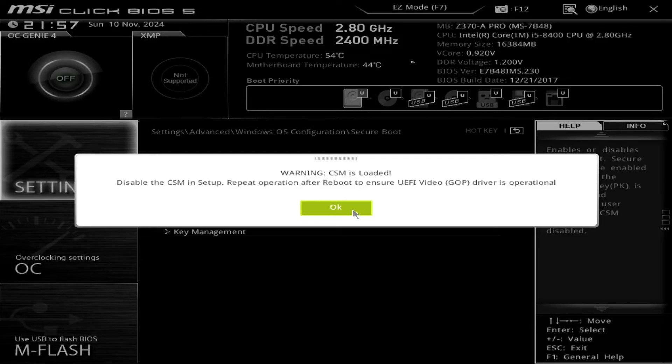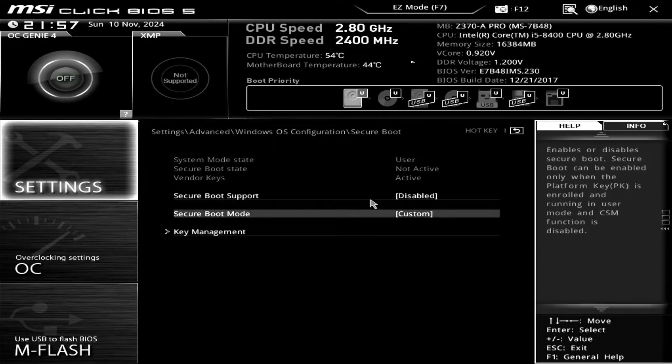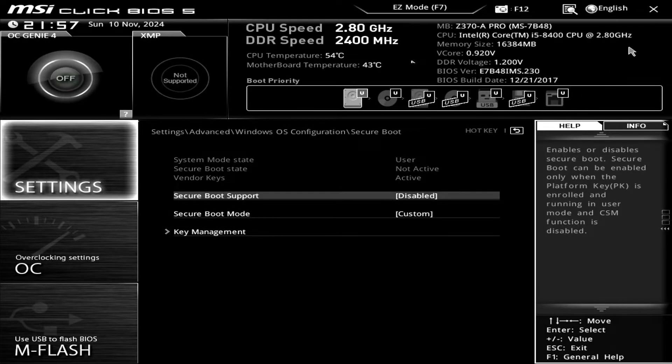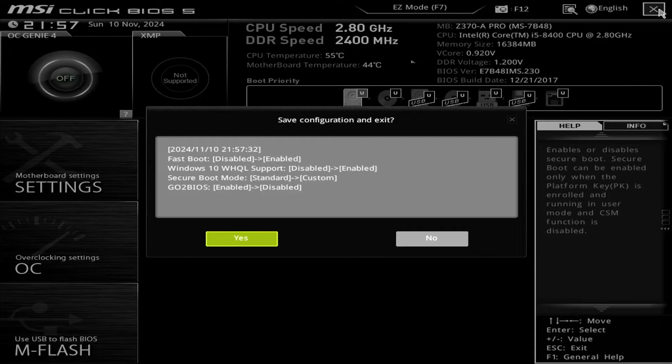In my case, I need to press F10 to save the changes and restart the computer.